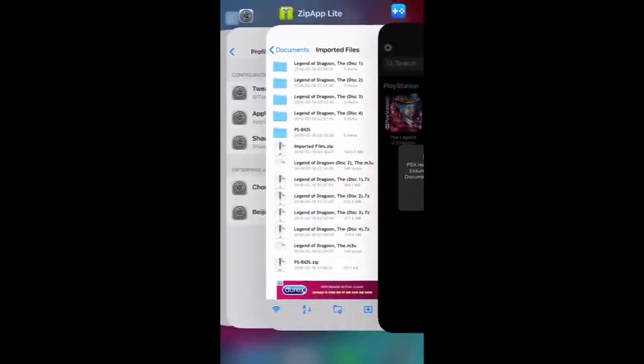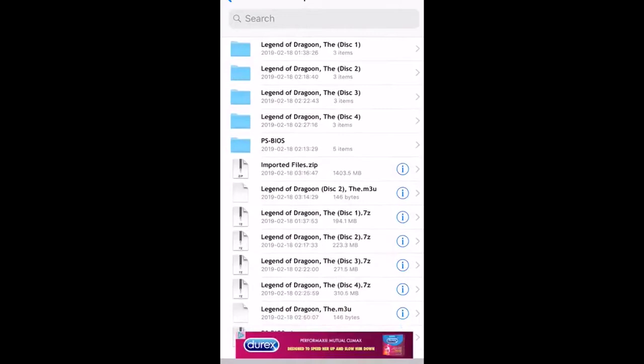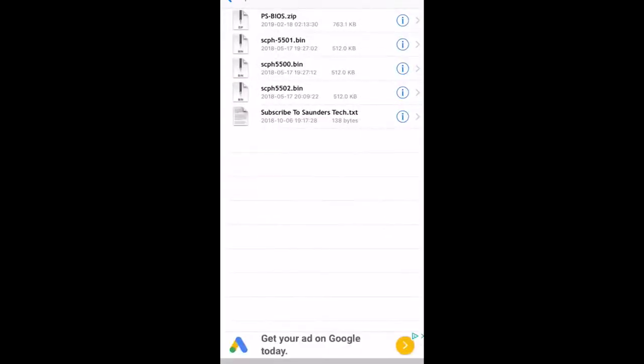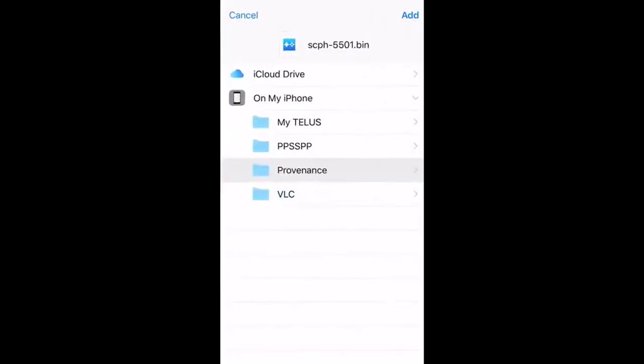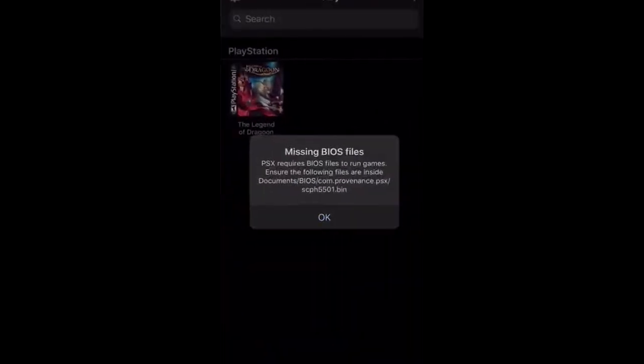One of the BIOS files we downloaded didn't get into the proper folder — pretty quick fix. All we're going to do is run back into the WinZip area, go through the BIOS folders, and I believe it's 5501. We're going to save it under Files, then Provenance, then Provenance PSX. That's where we're going to save it and give it another shot. I don't know why it's freezing — we're just going to close it. Sometimes it glitches out a little.